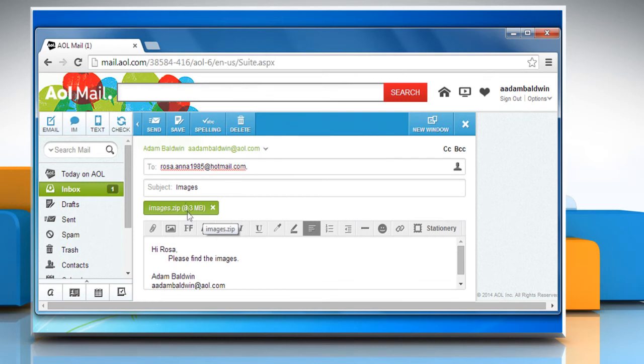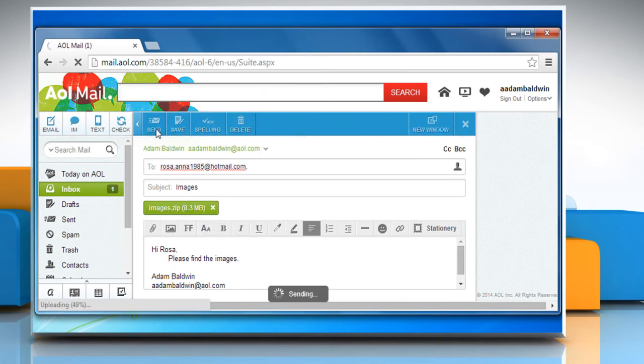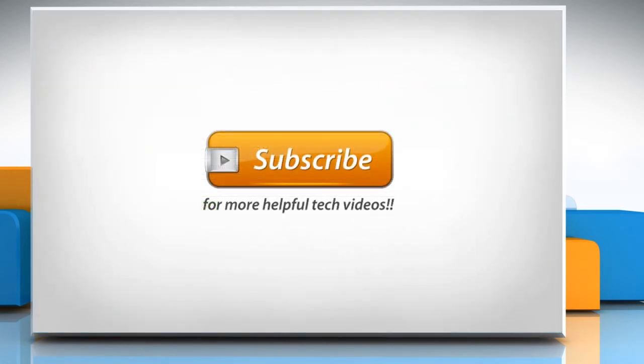Once the attachment is added, click on Send. See? That wasn't hard at all. Thanks for watching!